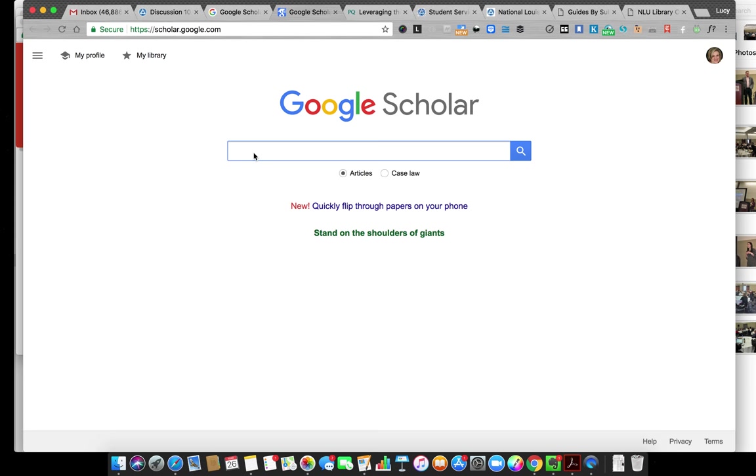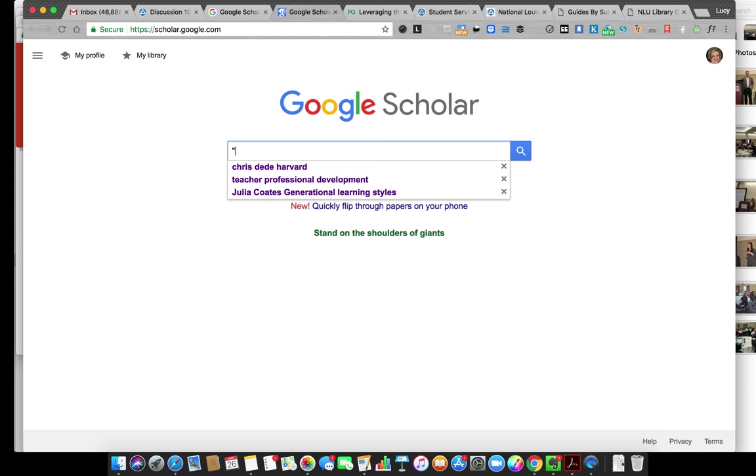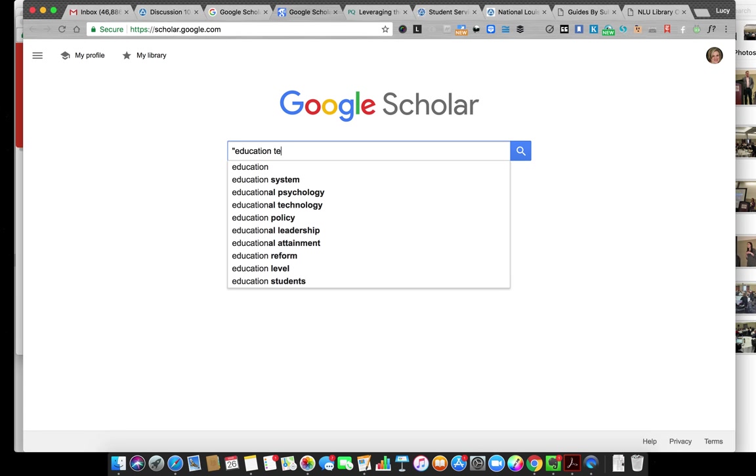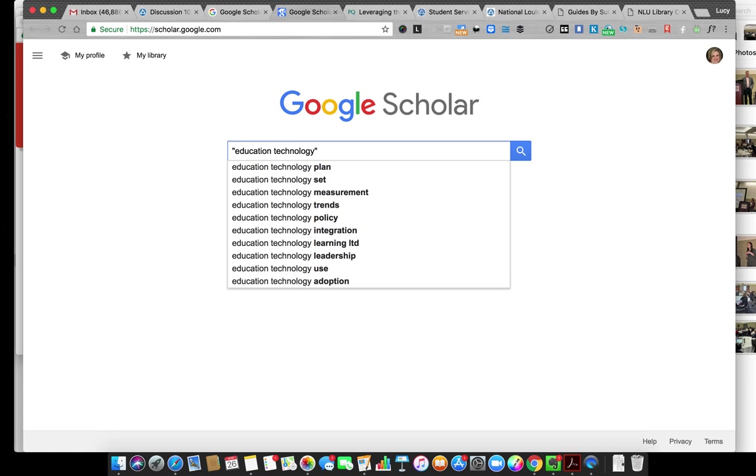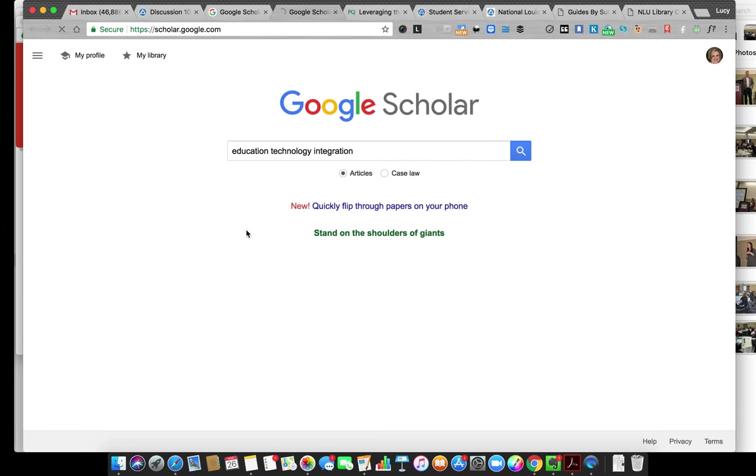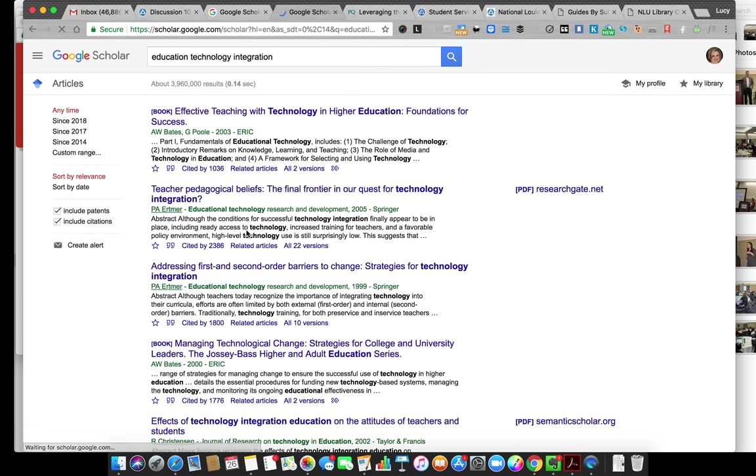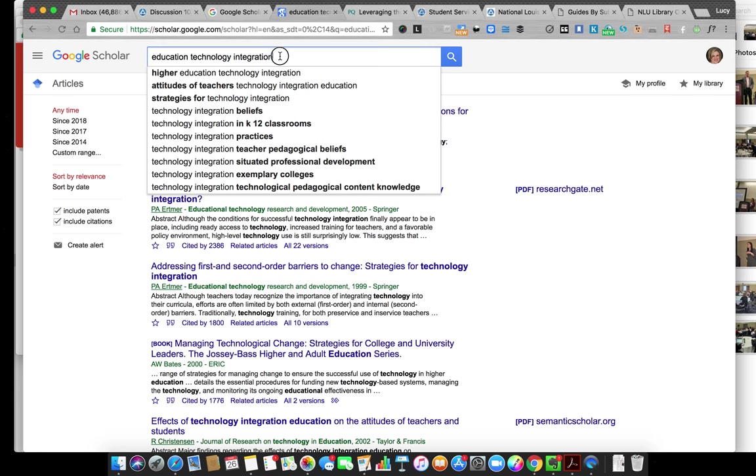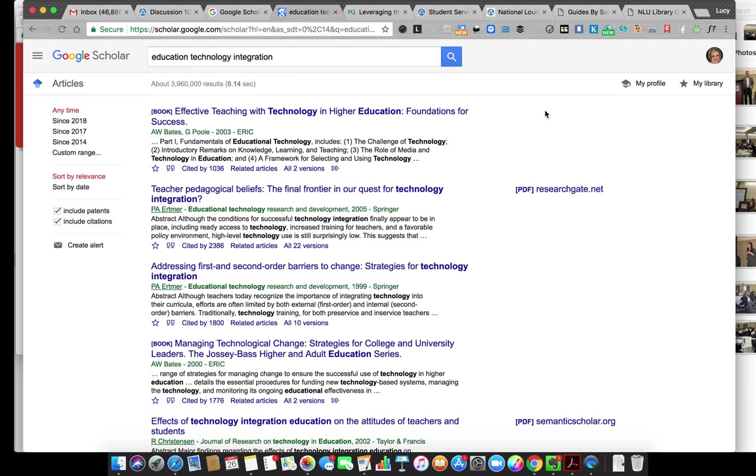I often start with Google Scholar at scholar.google.com, and you can type in any topic. Educational technology integration is going to be pretty broad. The more keywords you add, the better results you'll get. Educational technology integration comes up with almost 4 million results. I'm not going to go through 4 million results, of course.